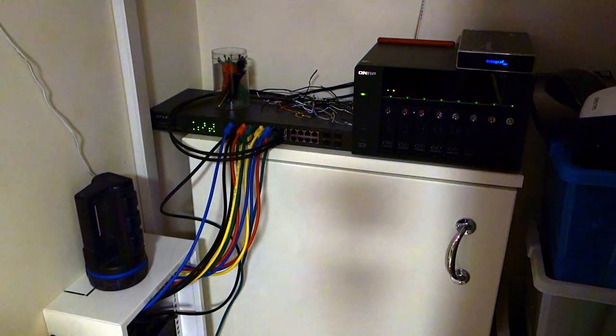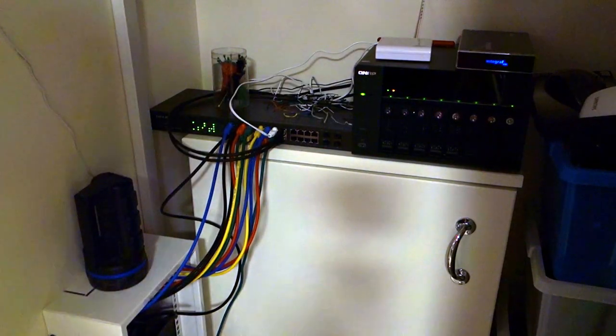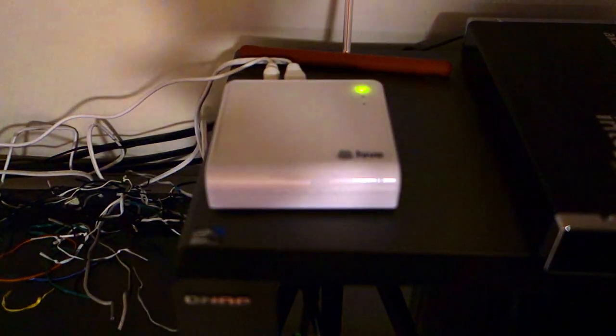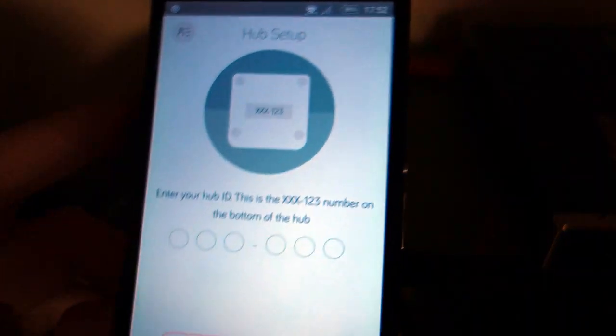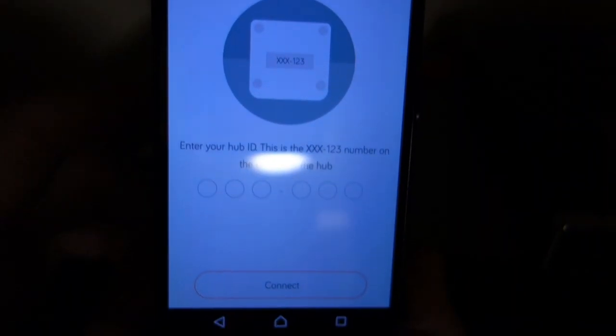So find your switch and then connect your hub to your switch or your router, and then download and install the Hive mobile app to register your hub with Hive.